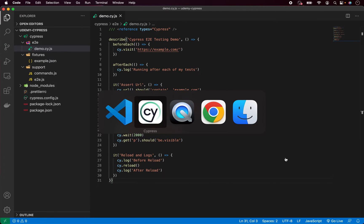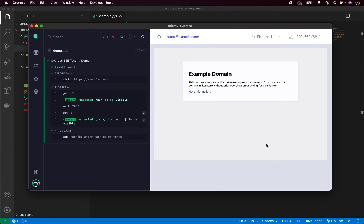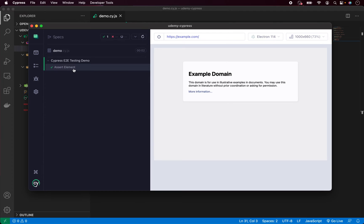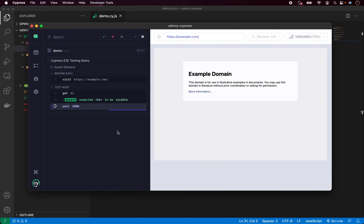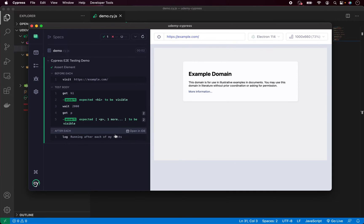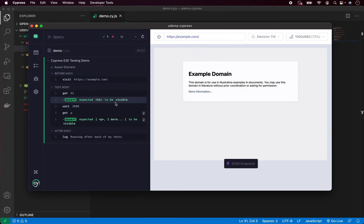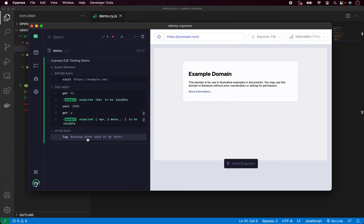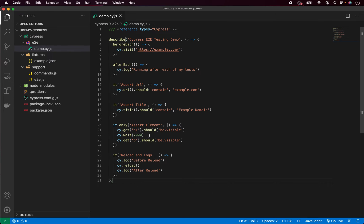Let's go back to our test runner. Now as you can see only the 'assert element' test is running. We run beforeEach, then we perform our test, and then Cypress calls the afterEach hook. All those other tests will be ignored during this test run.